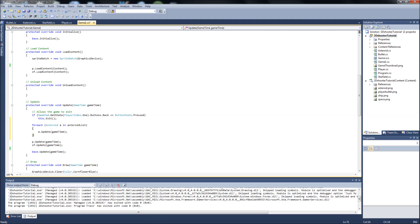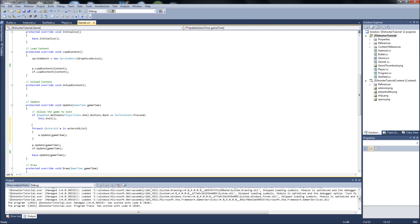Back to our game1.cs, and we'll comment that. For each asteroid in our asteroid list, update it.